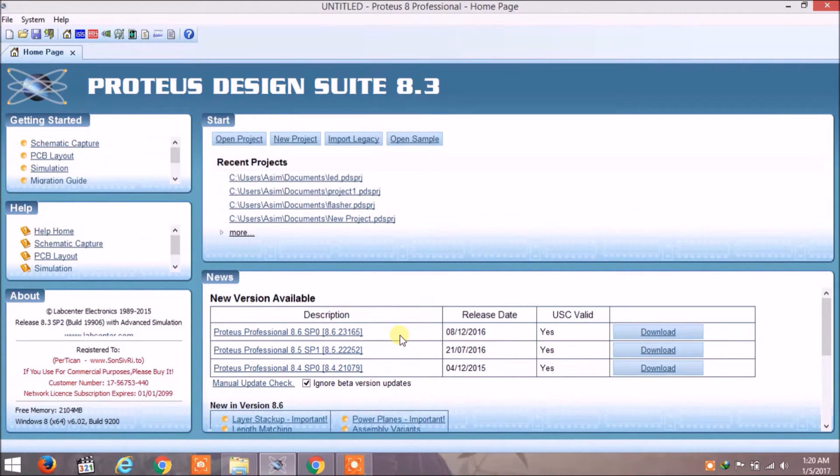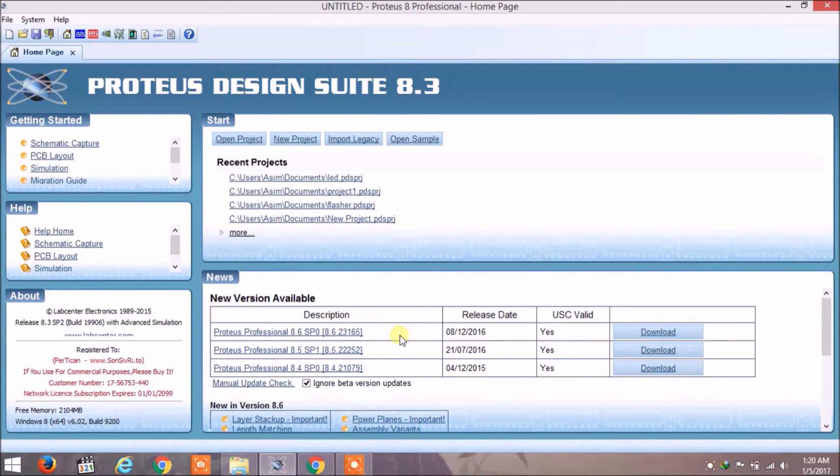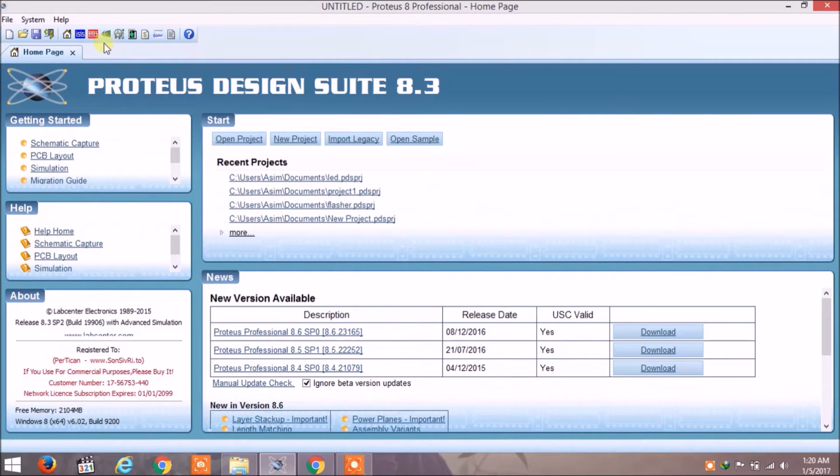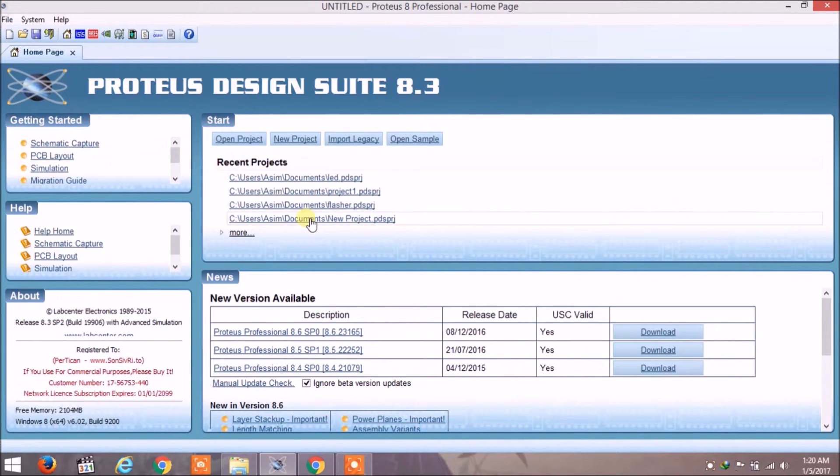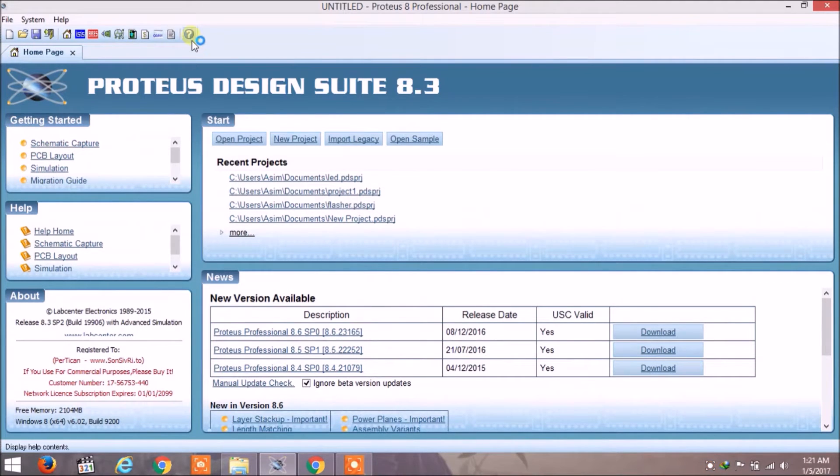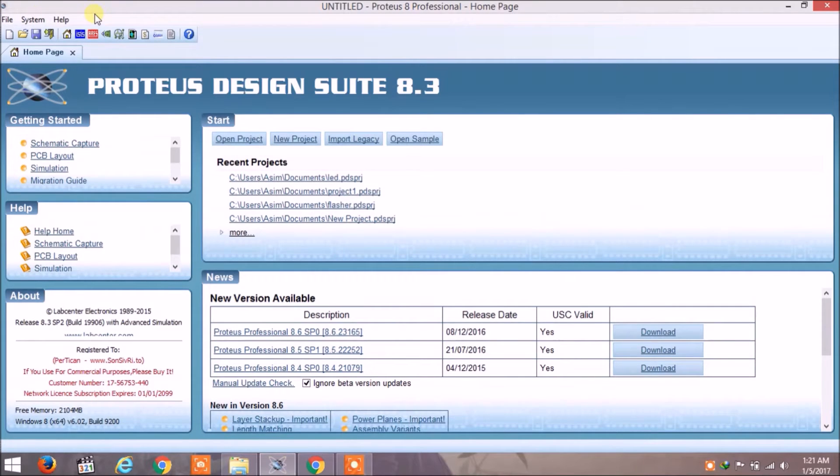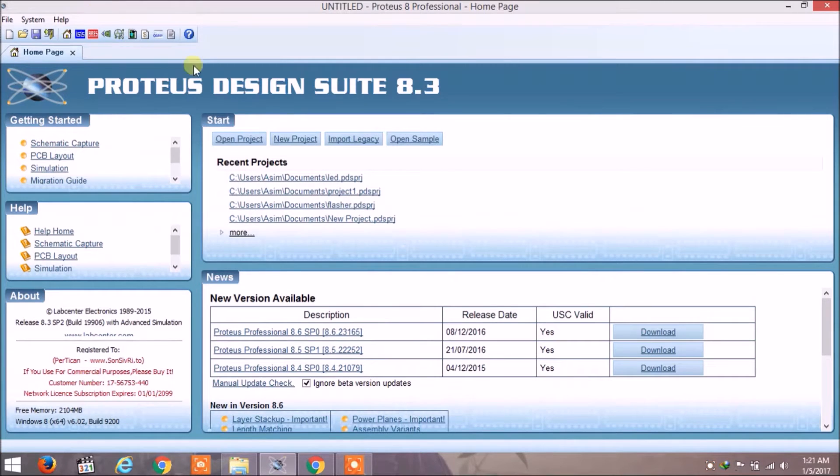So now you can see that my Proteus window has been opened. There are some portions: Getting Started, Help, About, Start, News, and there are some buttons on the toolbar and menus. We are not going into the deep, so we will click on New Project.